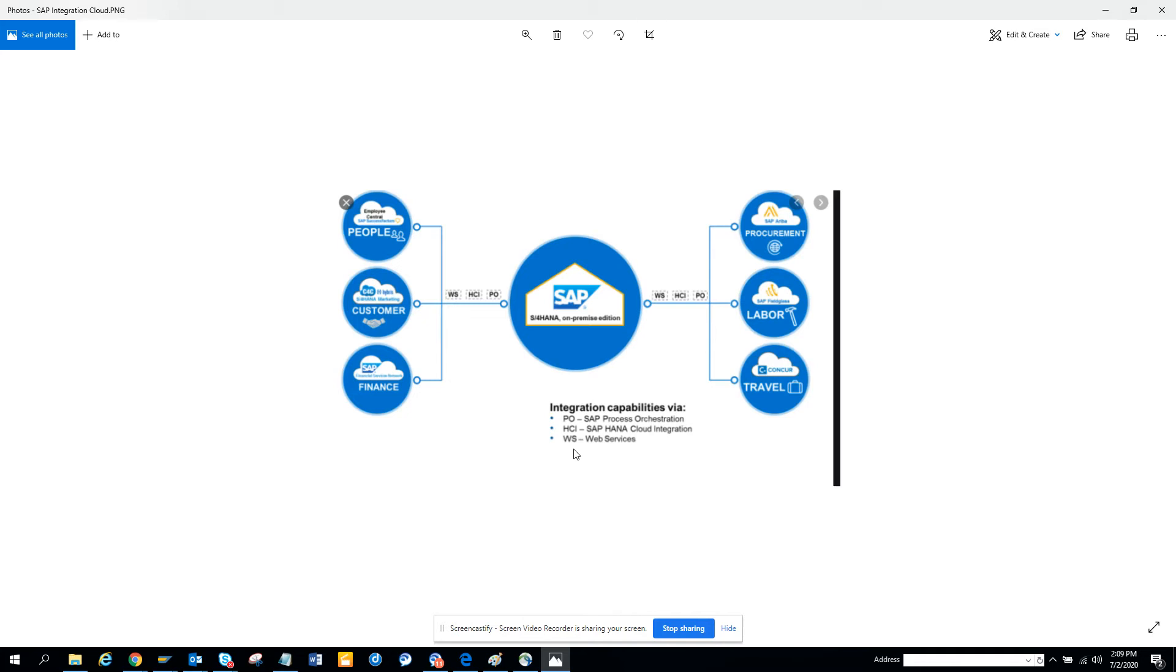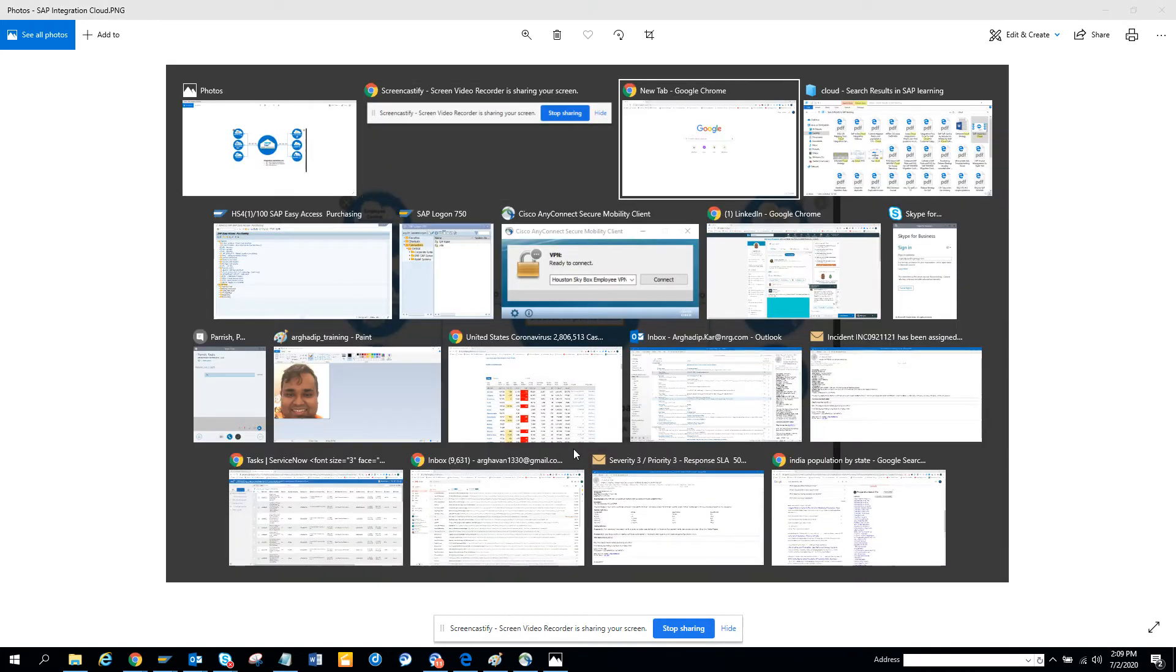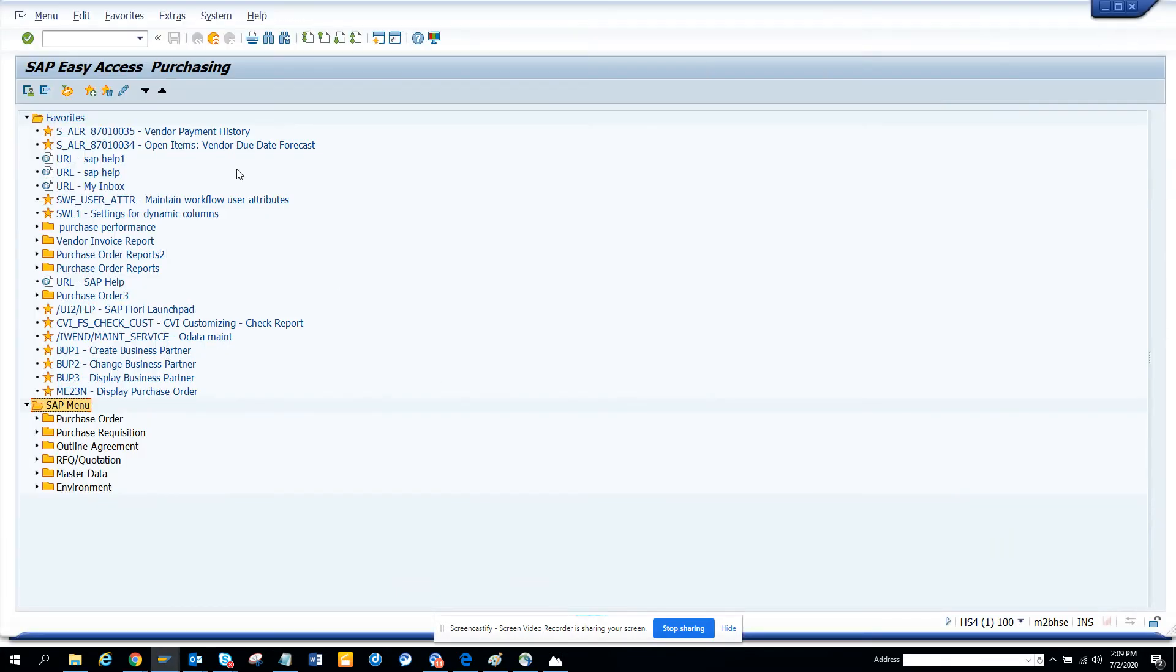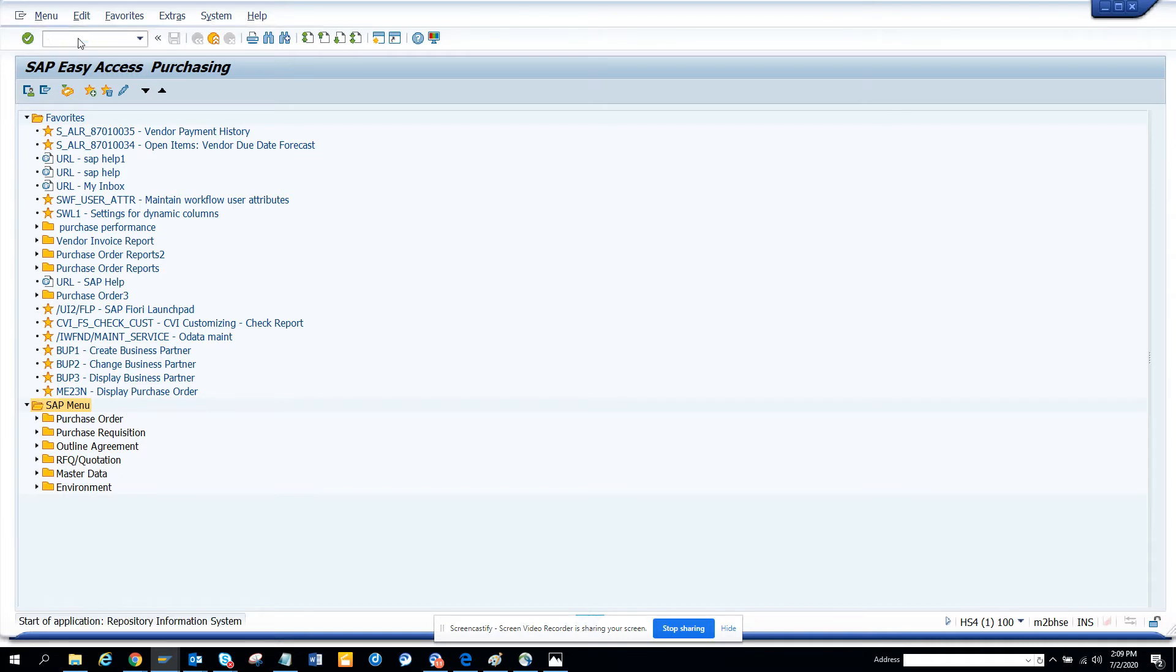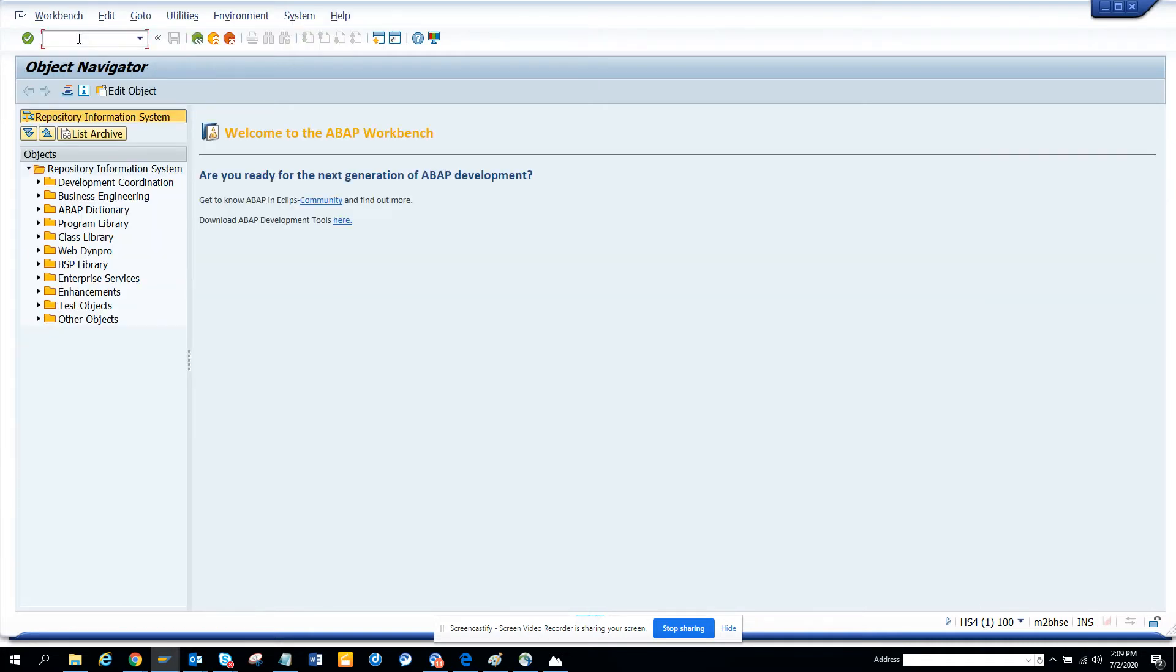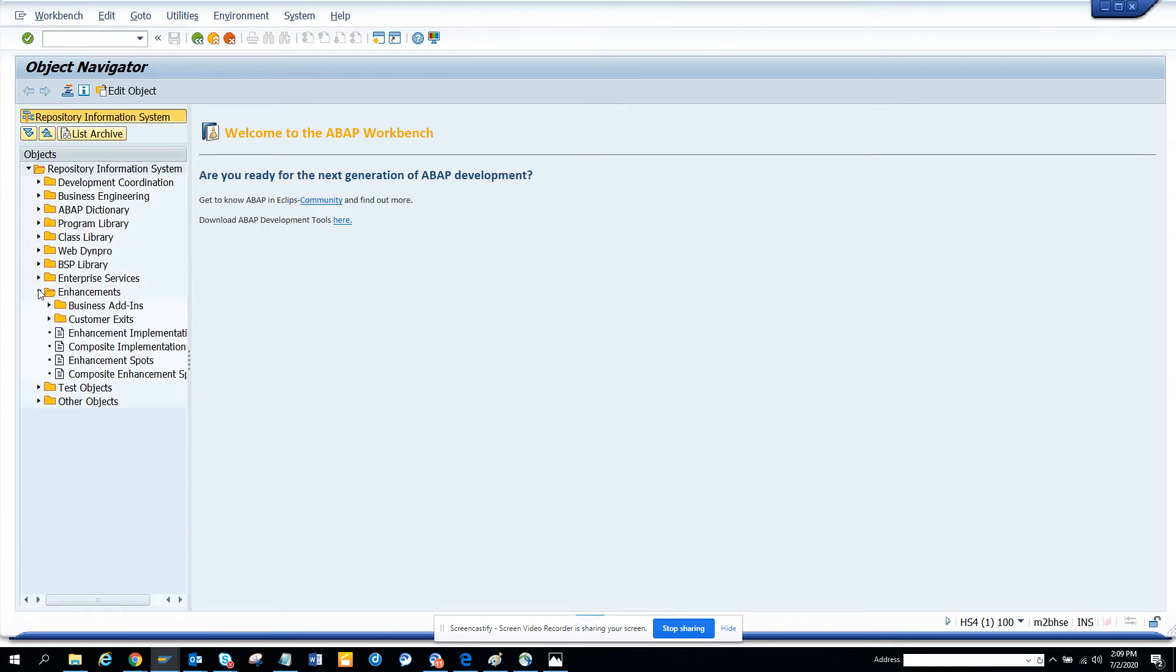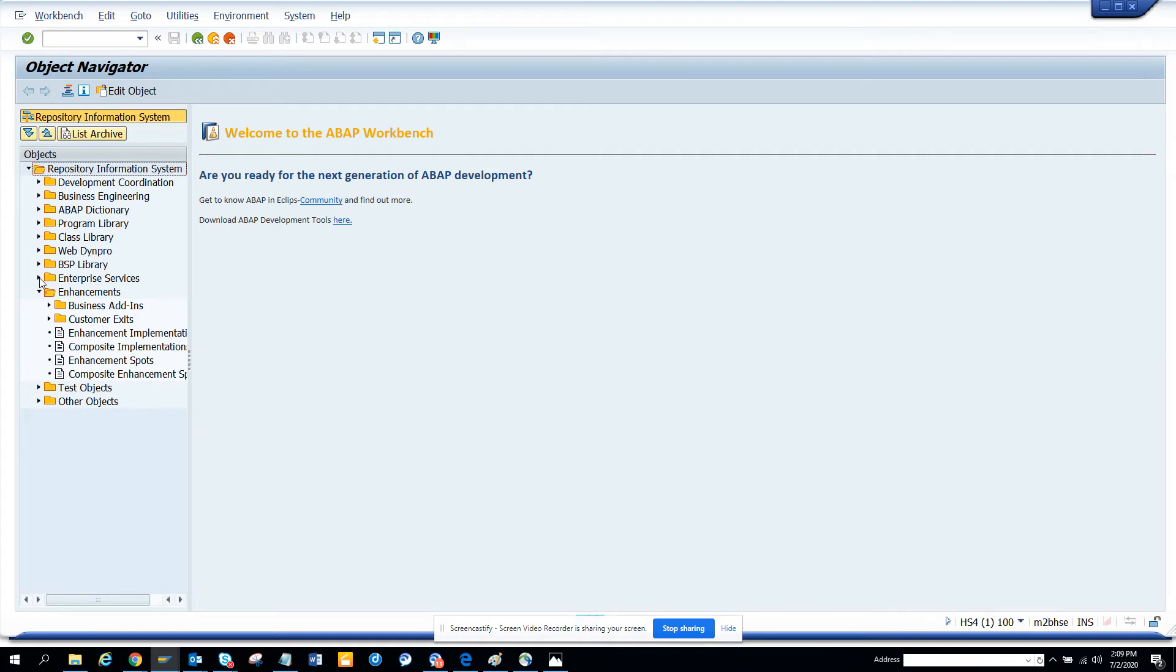Now let me show you in the system how it is. The web service is anything, and in S4 HANA if you go to S4 HANA, that's the transaction that you go, and here you can see you go to enterprise services.